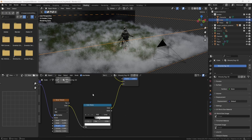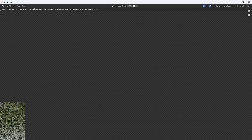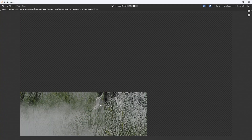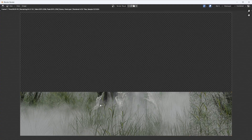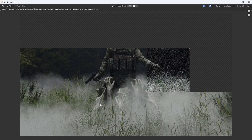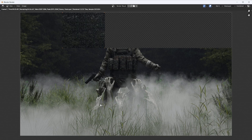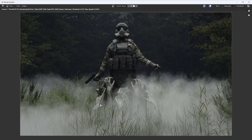And if I hit F12 to Render, here's the result with some nice ground fog to make your renders a little more spooky.